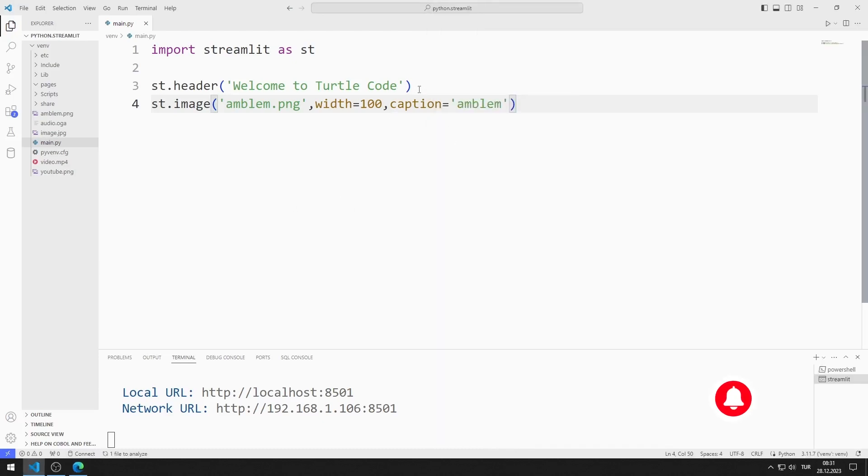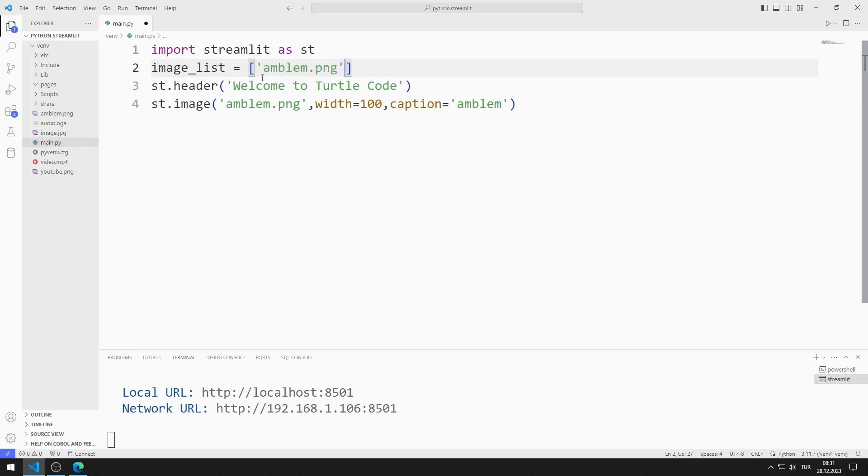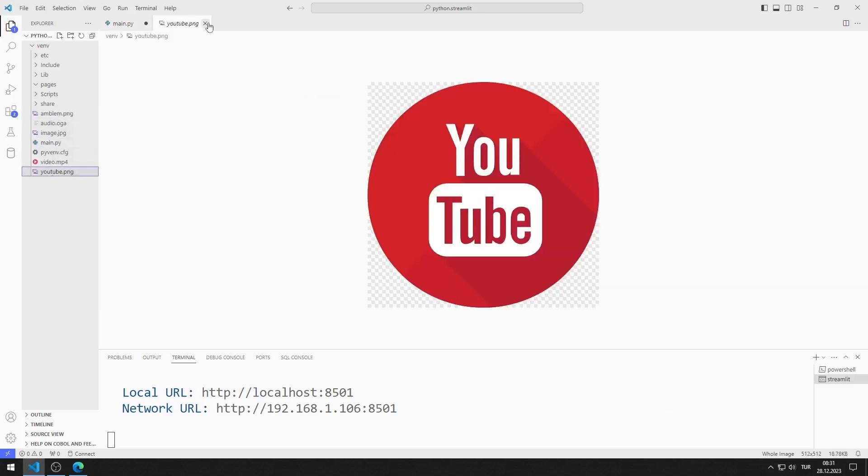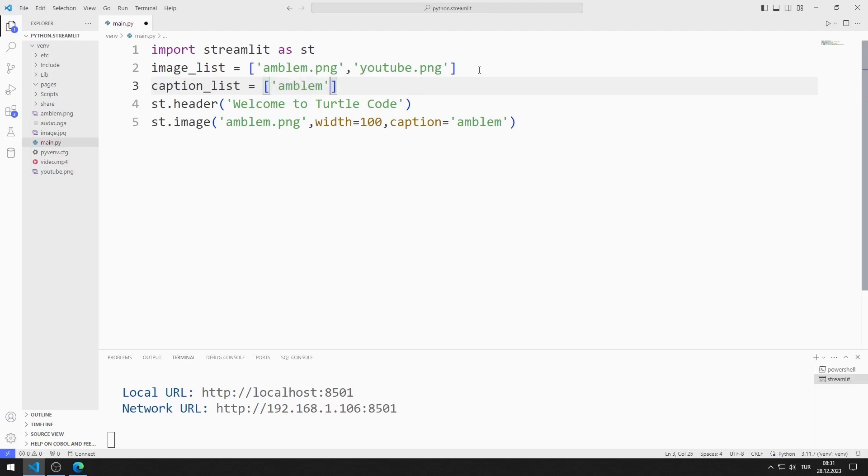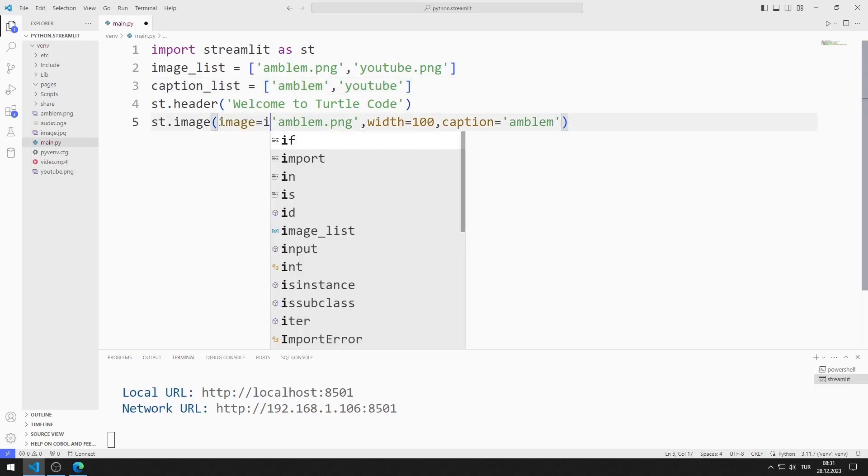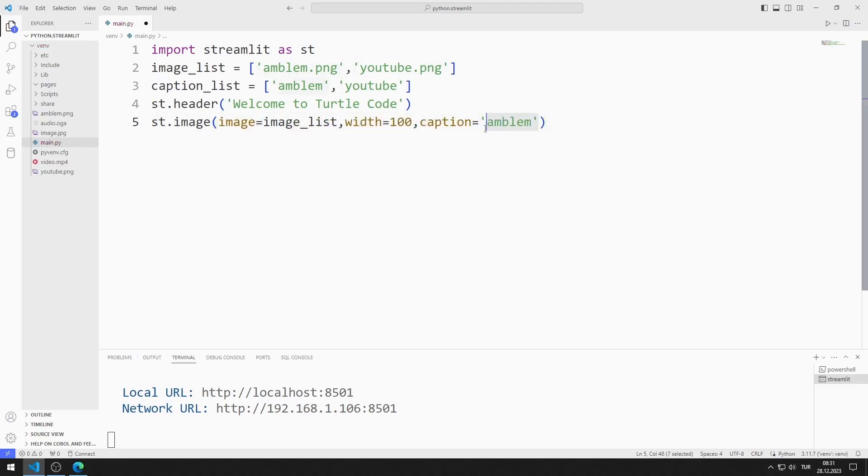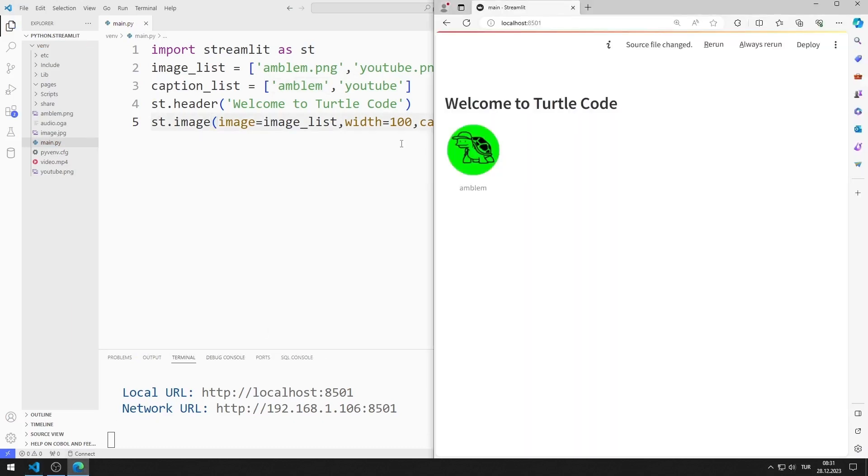You can create a list to add multiple images side by side. I'm creating a list. I'm adding these two images to the list. I'm creating a caption list. I add the captions to the list one by one. I synchronize the list with the image value. I synchronize the caption and caption list. You can add images side by side this way.